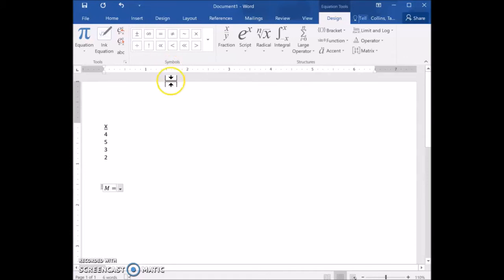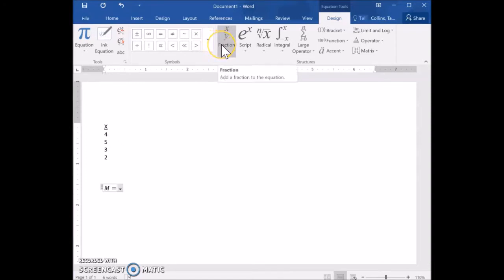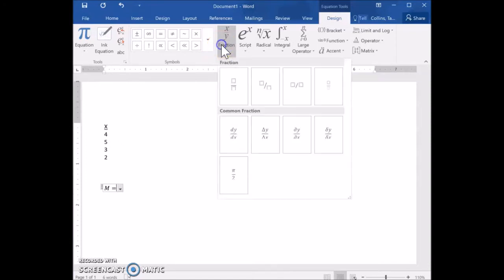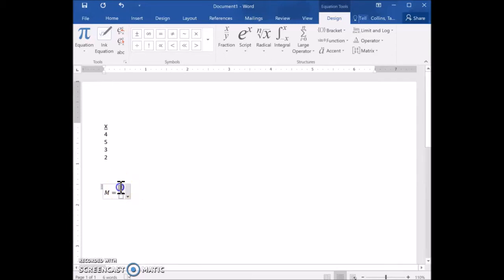When solving for the mean, the mean is equal to the sum of all your x values divided by the number of scores you have. To represent that equation, I'm going to insert a fraction. Click on Fraction and select that first option.